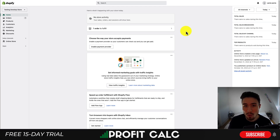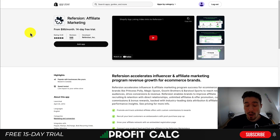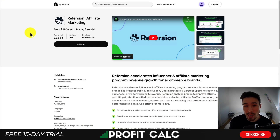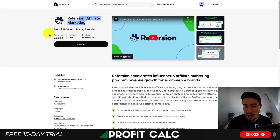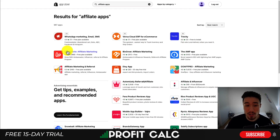In terms of creating affiliate links for your Shopify store, there are several ways to do it. The easiest way, and the best way to do it at scale, would be to use an affiliate marketing app such as Reversion. This is great for signing up affiliates and managing a larger number of affiliates.